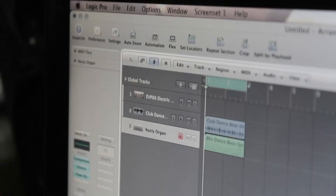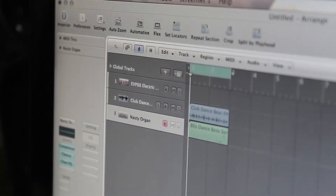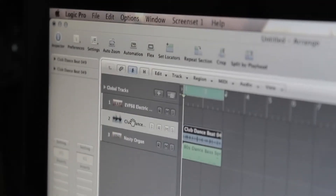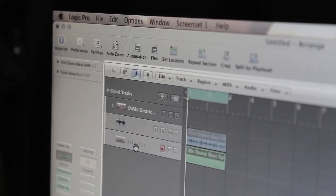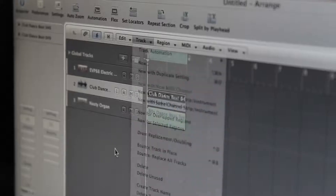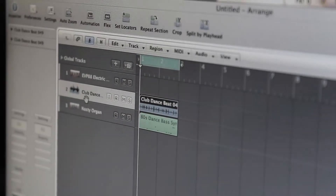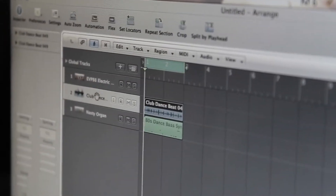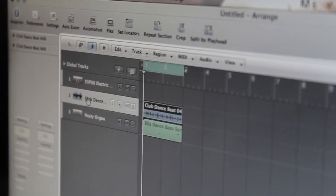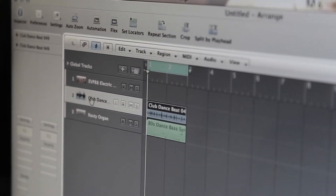What I have decided to do is make another video to show the difference and clarify how to duplicate a track and how to duplicate a region. What I have here is basically two tracks. Let's assume you want to duplicate this audio track right here.